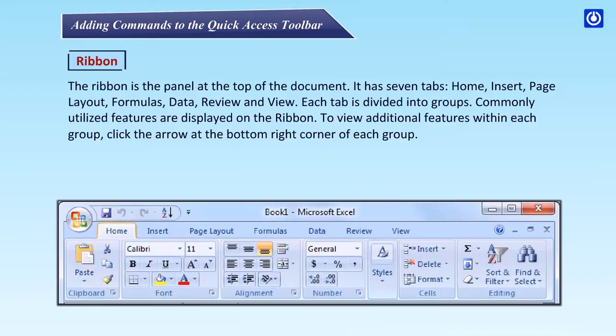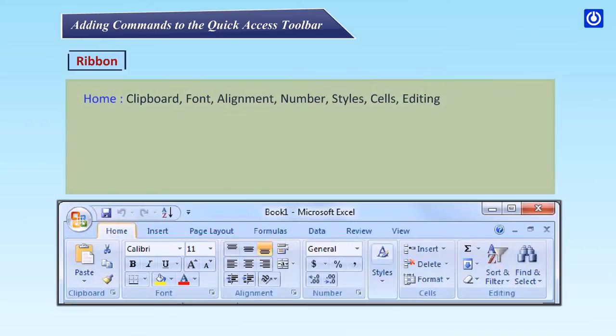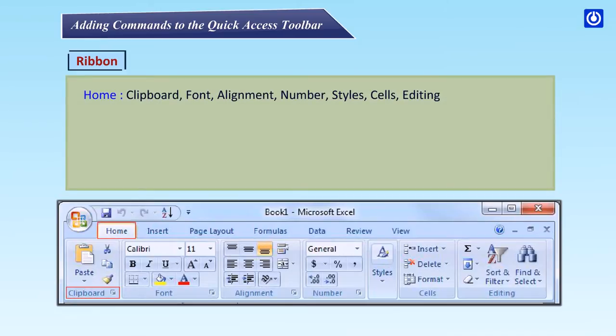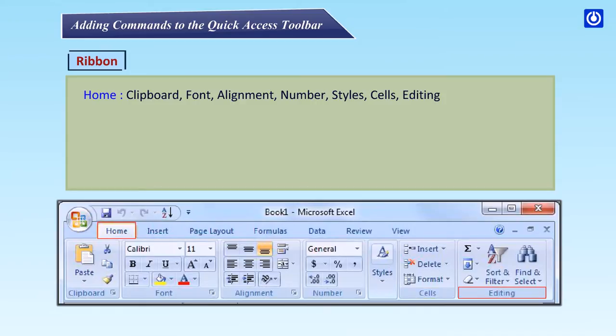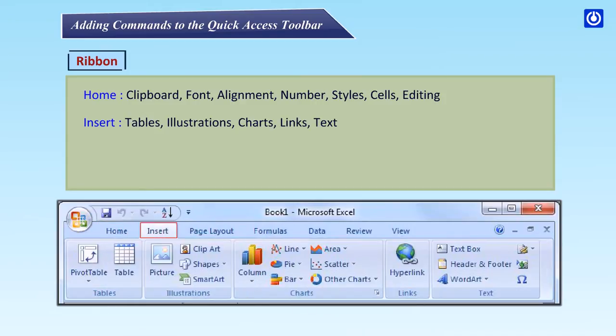Home: Clipboard, Font, Alignment, Number, Styles, Cells, Editing.